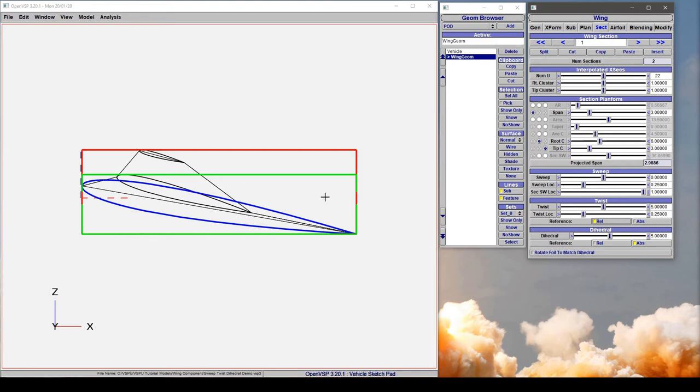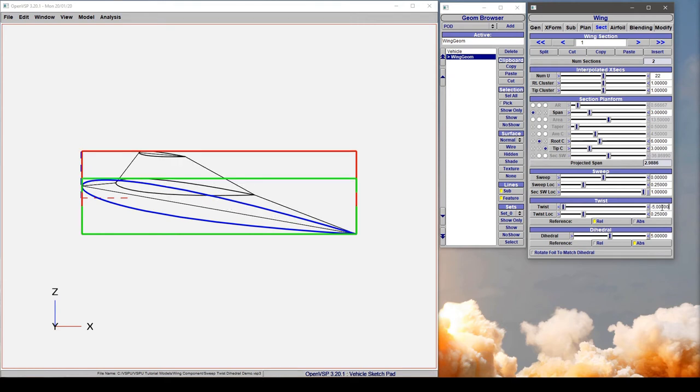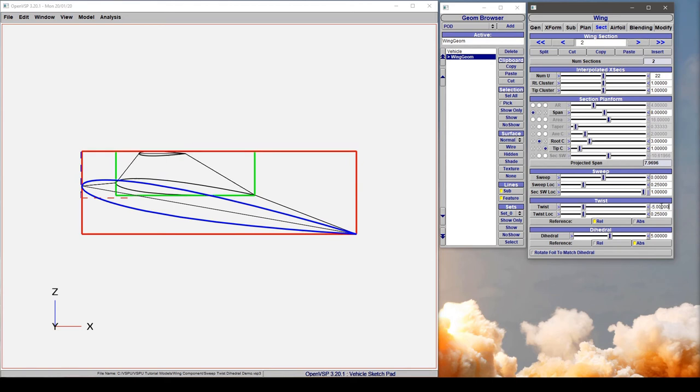If we wanted to set everything back to the way it was, we would have to set this to minus 5, and then again out here at the tip we'd have to set minus 5, and now we've recovered that shape.